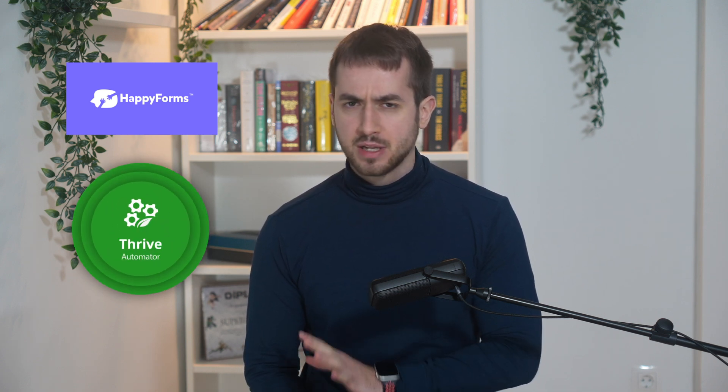I'm extremely happy to announce that Happy Forms, which is one of my favorite form builders for WordPress, is officially integrating with Thrive Automator. Now, let me show you the power behind Happy Forms and some of the magic that it can do alongside Thrive Automator.